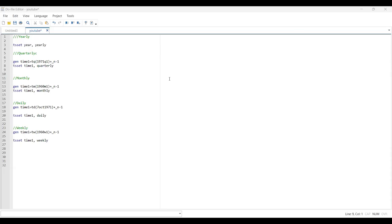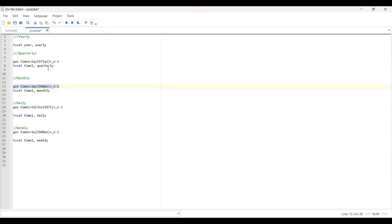Similar to the quarterly data, for the monthly data we need to create a new variable — the simplest way. Let's say our new variable name is 'time one'. In quarterly data we wrote TQ; here the command is TM. Our month starts from January 1960, and this is our starting month. We execute this command, and then tsset time one. This is a new variable — it is monthly — and our monthly data is ready.